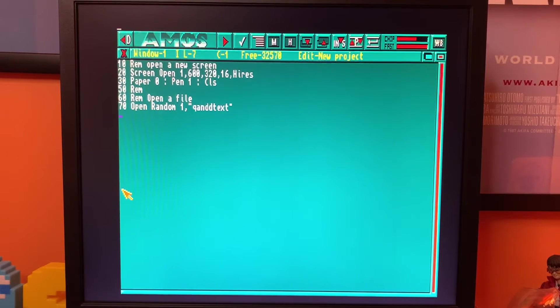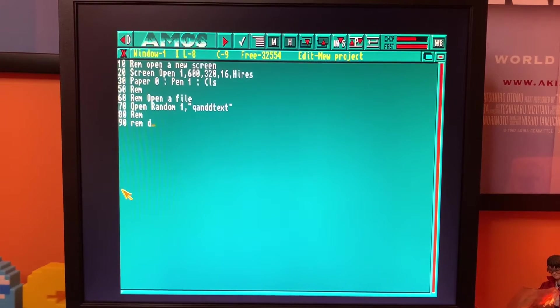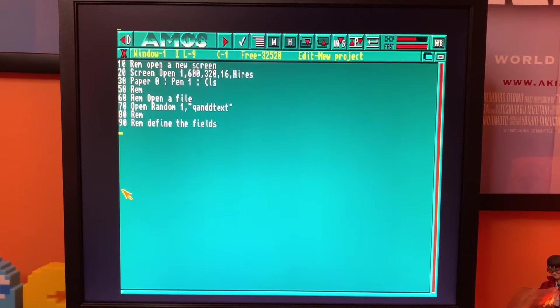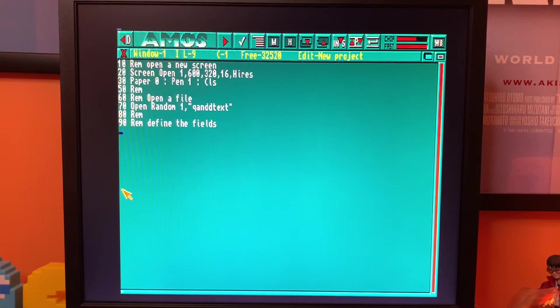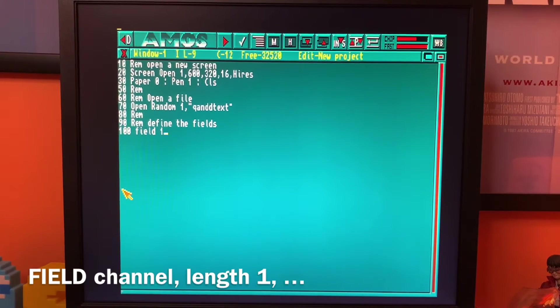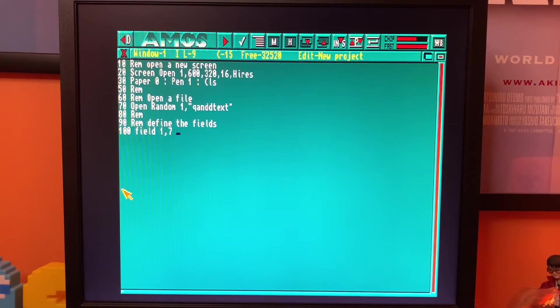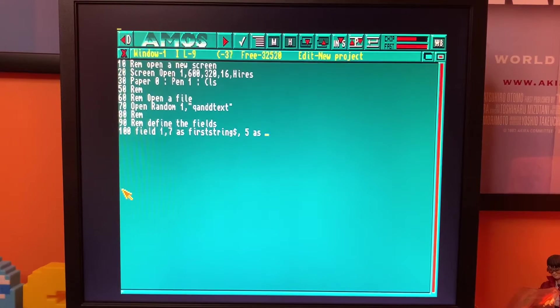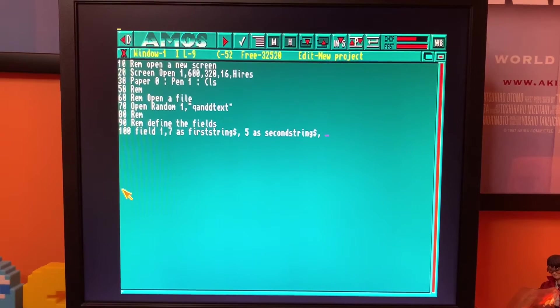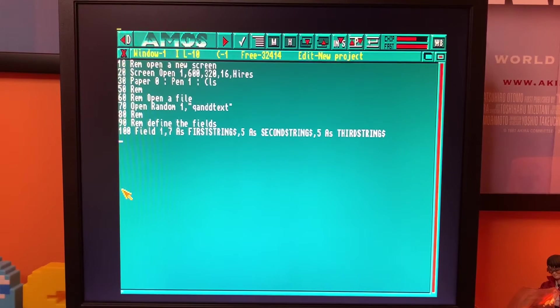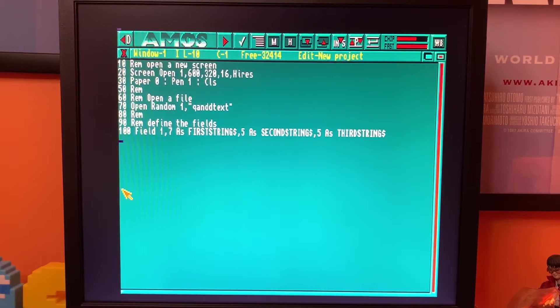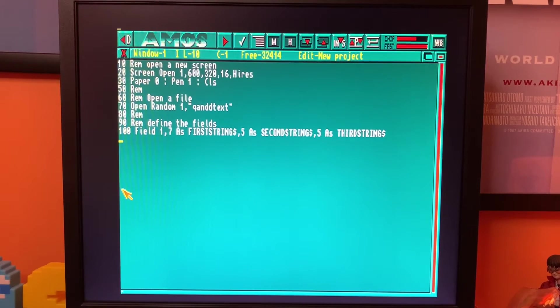So the next line we're going to do is define the fields. What we need to do now is tell AMOS that when you go to that file we want the data that you bring in from that file to be assigned to these specific fields. So field for channel one, first one is going to be seven, and we're going to call this first string dollar. The second one we're going to have five as second string dollar. And the third one will also be five as third string dollar. So that's defining our field. We know that yawning is seven characters, angel is five characters, and retro is five characters. So we should get those three words each assigned to those fields.